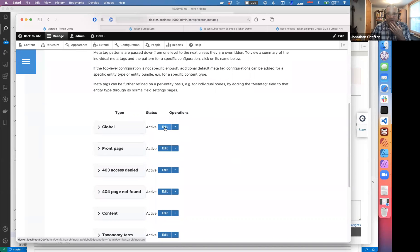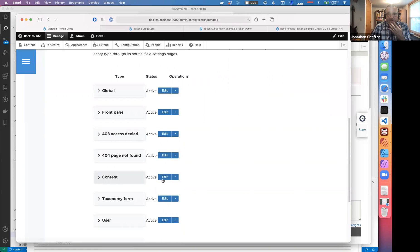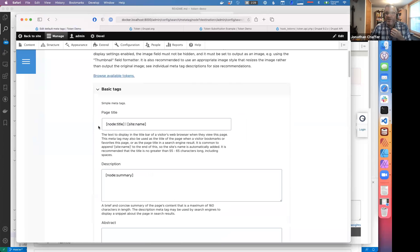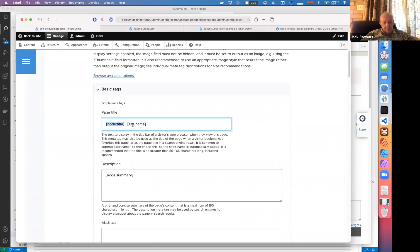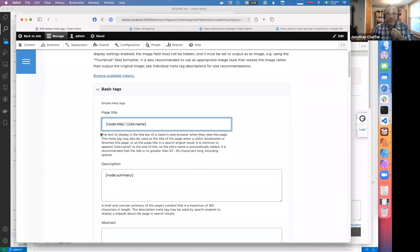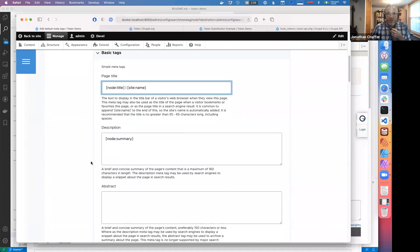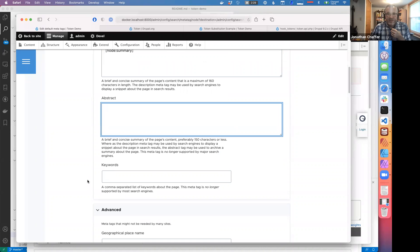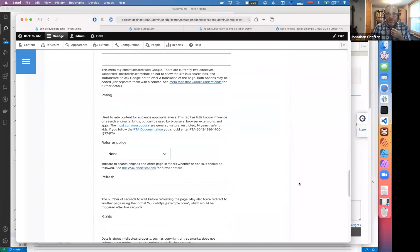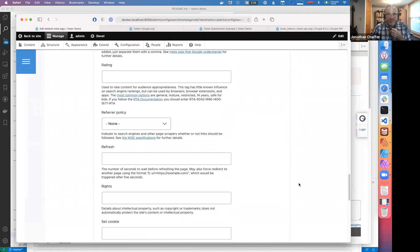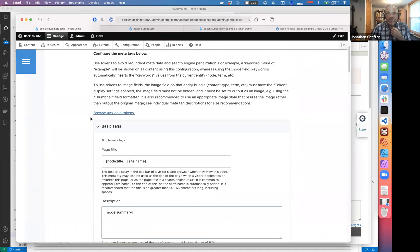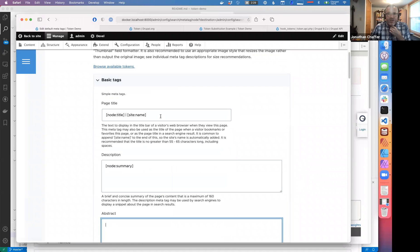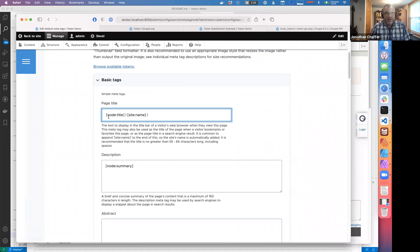Now we can go to Configuration and Meta Tag. Let's say we want to edit content-related tokens. You can see already the page title by default is the title of the node and then the title of the site — already this is just using tokens out of the box. If we wanted to put something in the abstract here we could type things in. Scroll down and there's 'browse available tokens.' Let's say we wanted the title, then the site name, then something else — we can click there and say we also want the author of the node there.